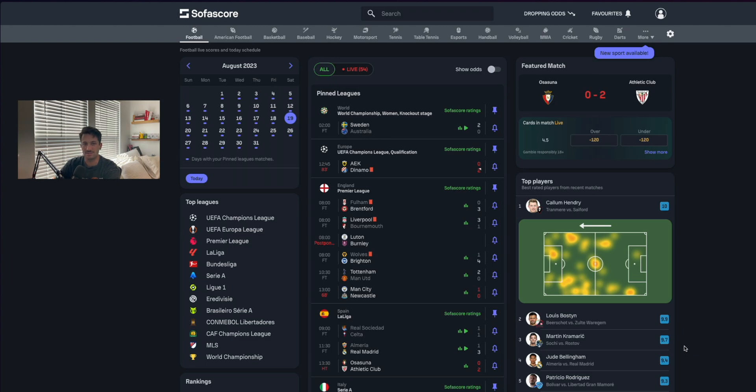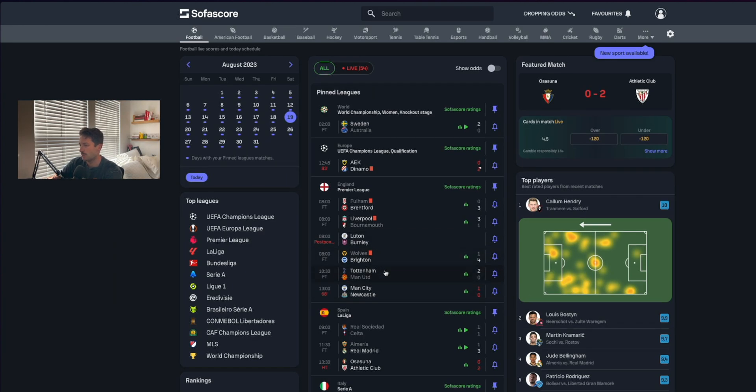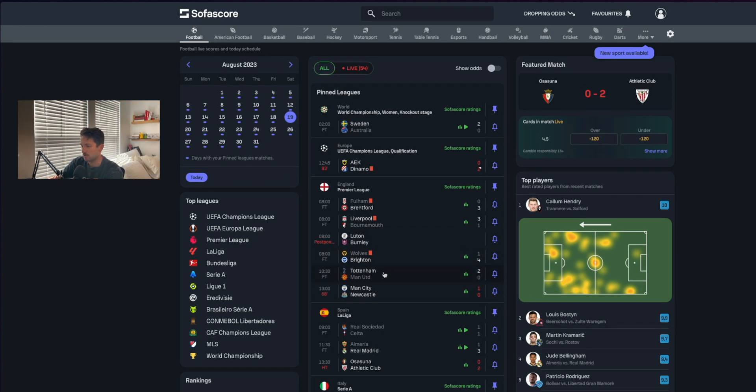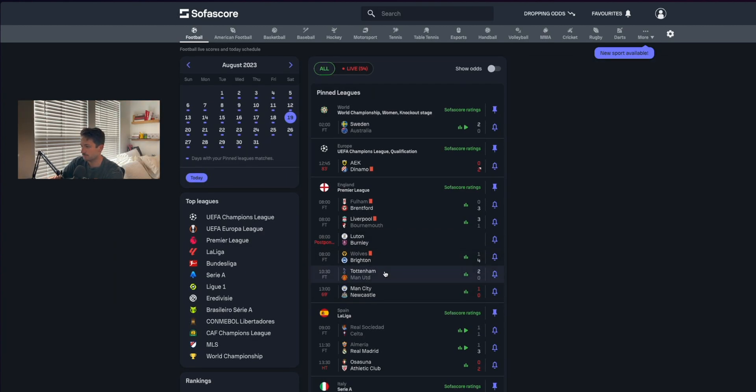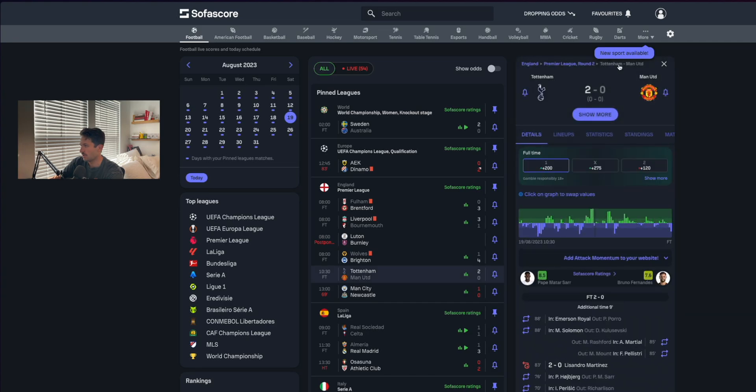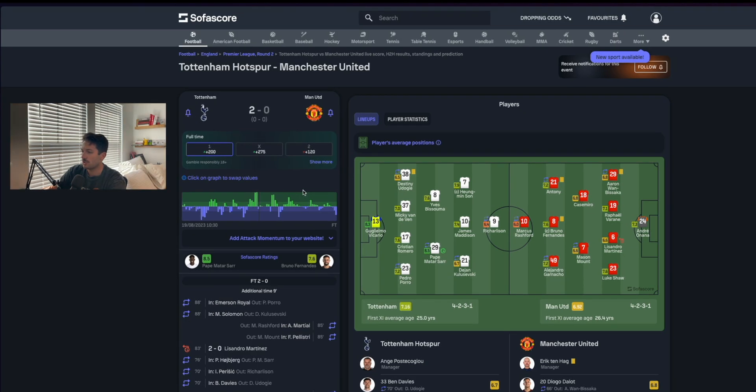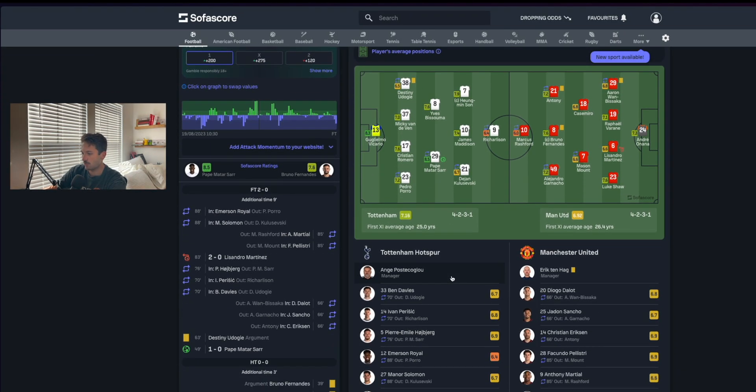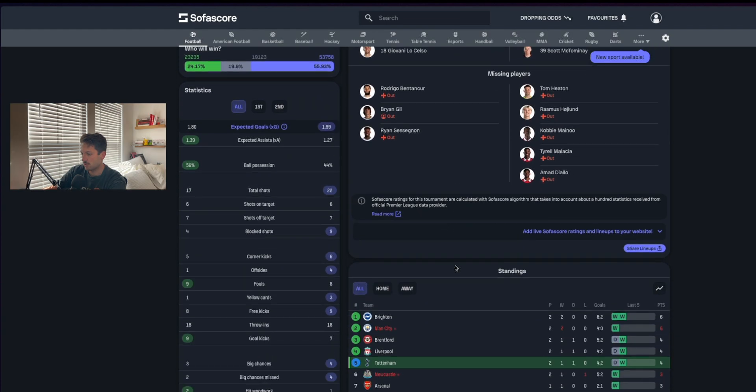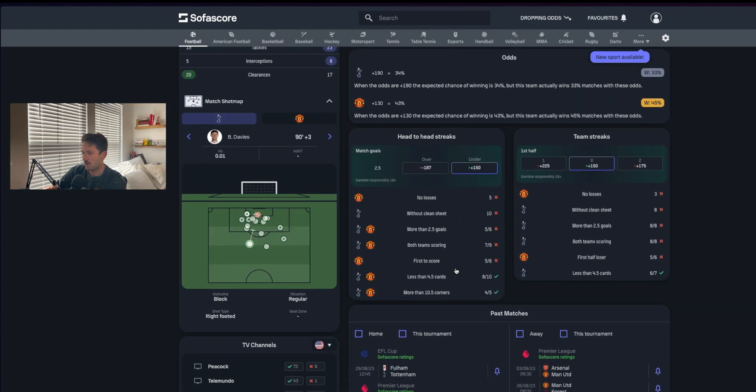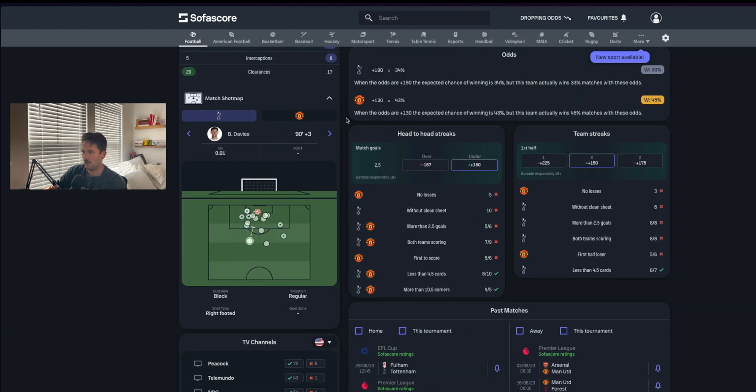What we're going to do is go into a game and I'm going to show you guys how you can scrape the shots for a specific game. We're going to look at this Tottenham Manchester United game here. When you click on it, it just pops up in the side, but if you click show more that'll take you to the actual entire page. There's a ton of stats here that you could potentially scrape.